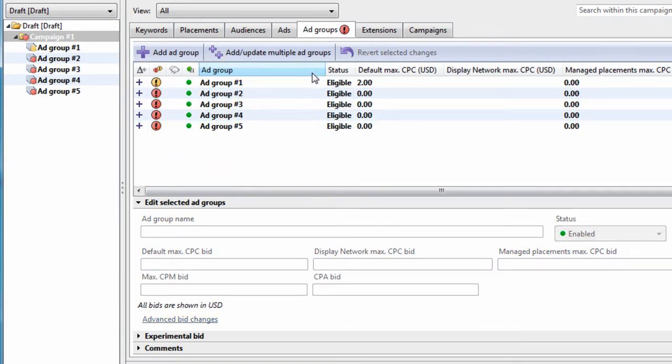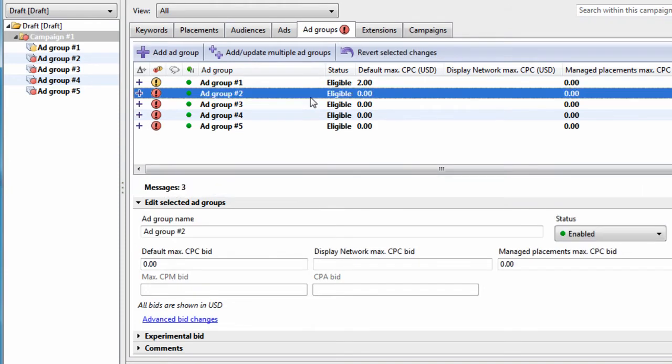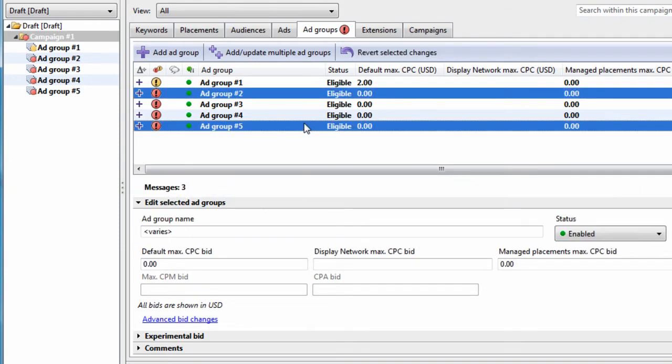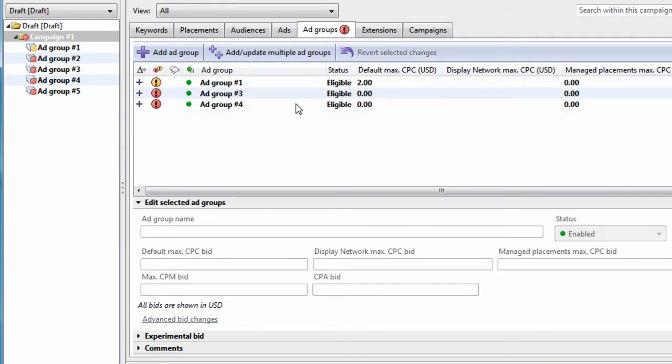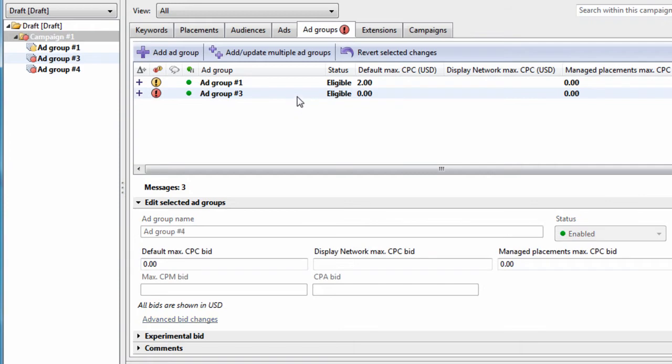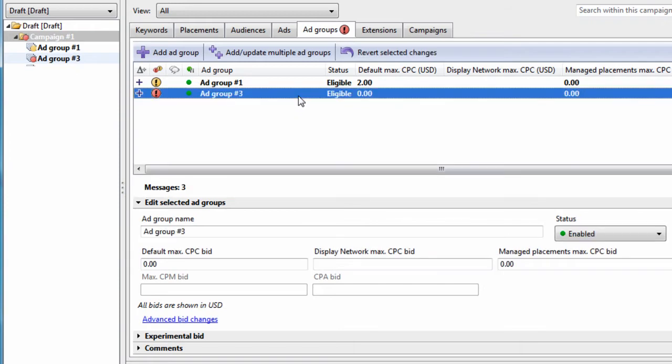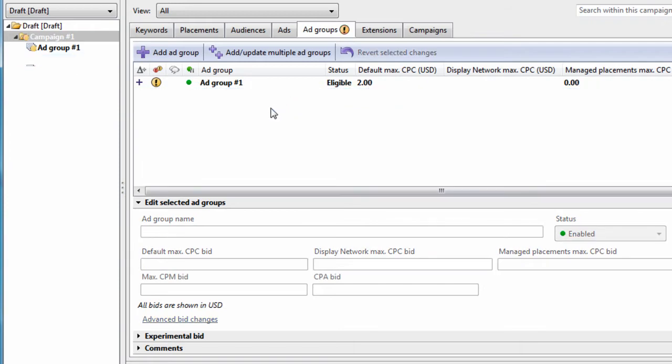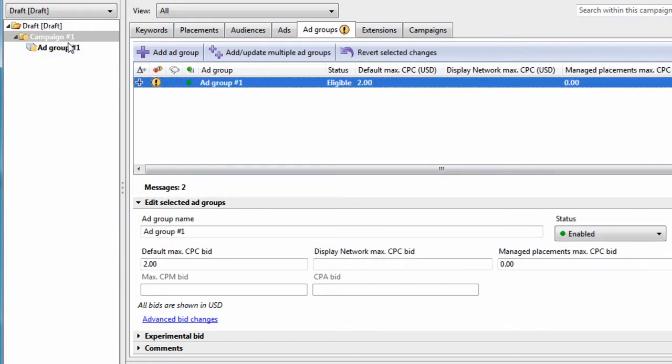highest to lowest, lowest to highest, alphabetical. And you can delete them by hitting the Delete key. So now we just have one group within one campaign.